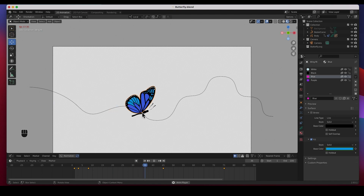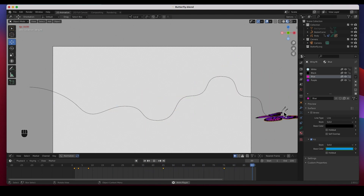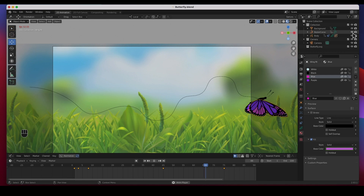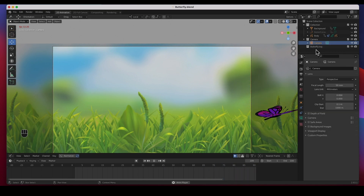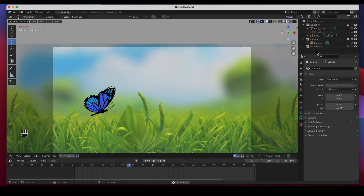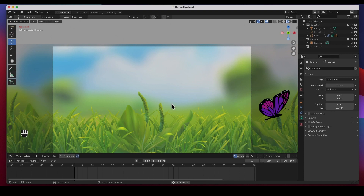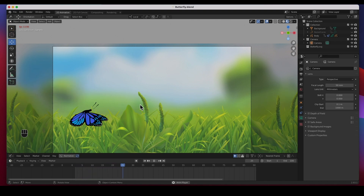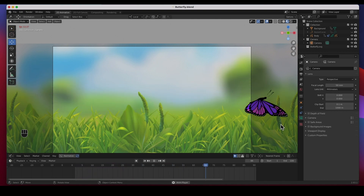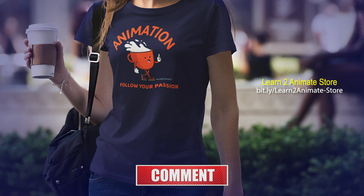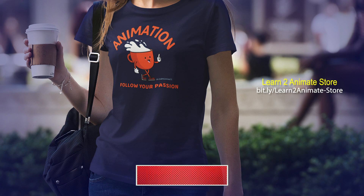That's it guys. The only thing left is to turn on the background and hide the curve. You can see it does change colors — it changes to purple right about there. I hope this has been helpful to you. If you like the video go ahead and hit the Like button and subscribe, and I will see you on the next one. Thank you guys.